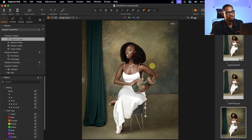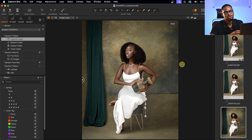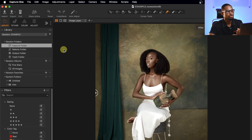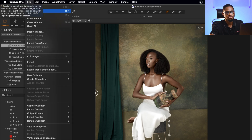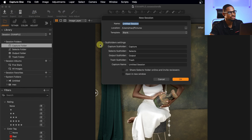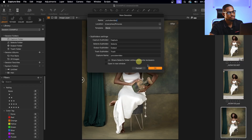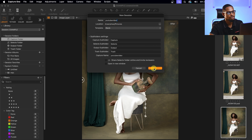The first thing I'm going to do is import the image to Capture One. To import an image to Capture One, just come to File and create a new session. I'll rename this session 'YouTube Video' and select where I want this session to be saved — under my Pictures folder — and click OK.